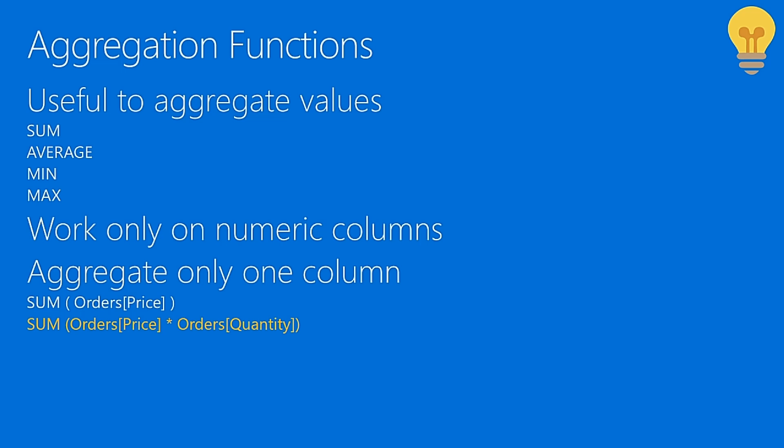There is another limitation which is much worse, and that is all these functions are able to aggregate a single column. You can easily compute the sum of sales amount or the sum of order price or whatever column you want to aggregate. But if you want to do the aggregation of price multiplied by quantity, that simply does not work. You cannot do that using sum. And that's a much worse limitation because a lot of times, imagine you want to compute a weighted average, you want to compute whatever kind of calculation you might want to prepare, then you might be in trouble because you cannot aggregate expressions.